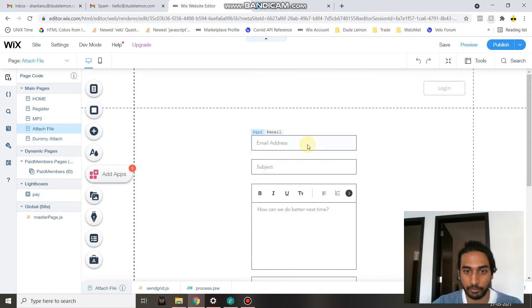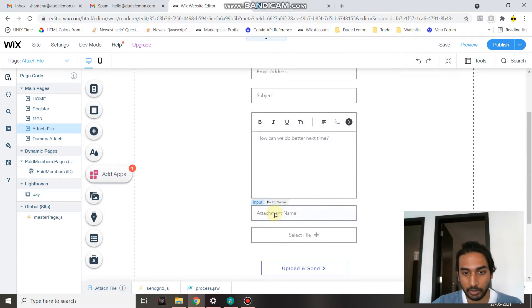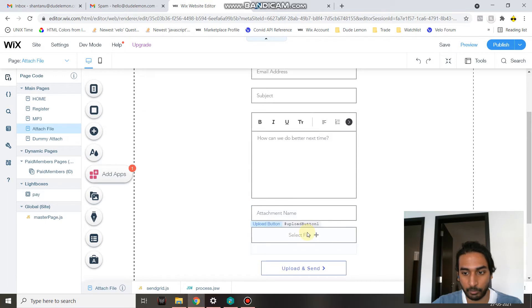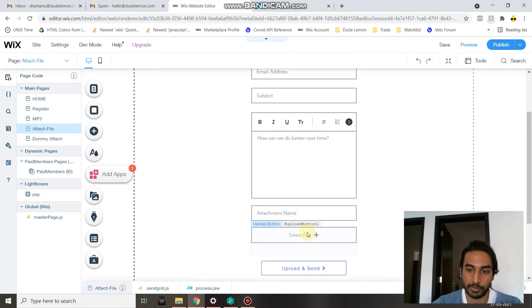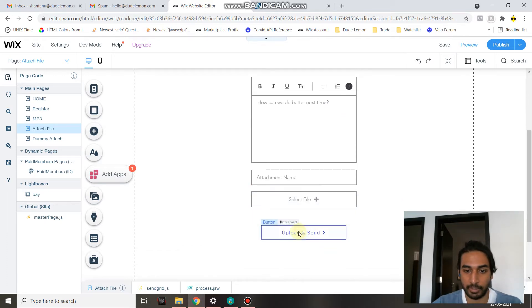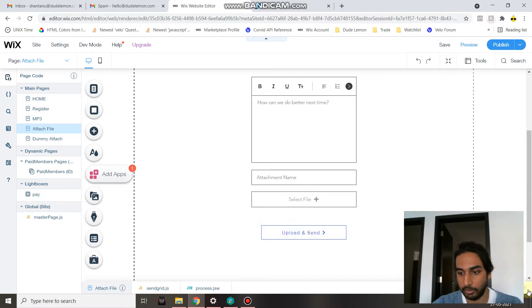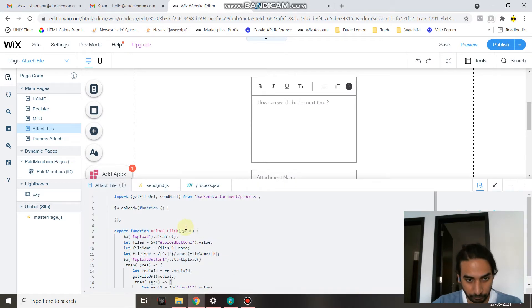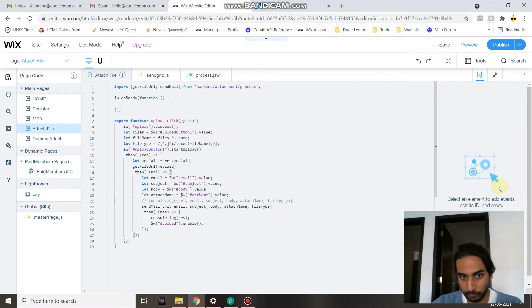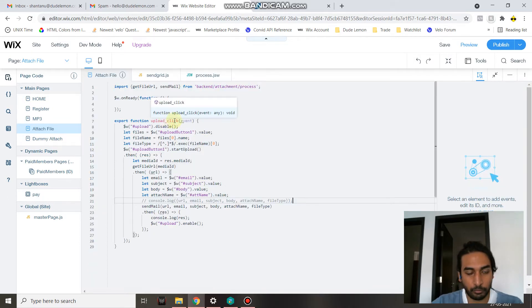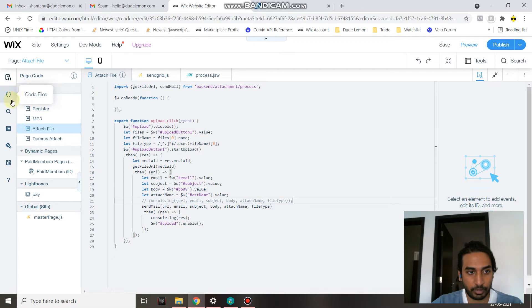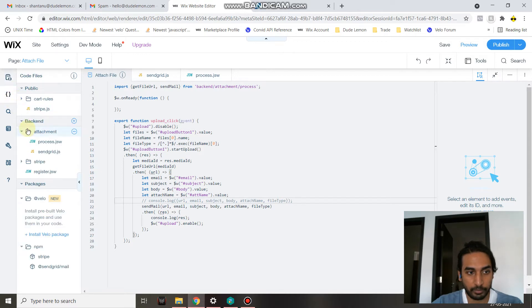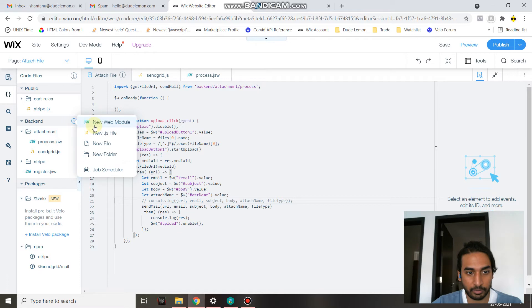Once you have everything set up, it's going to look like this. You have your email, subject, body, the file name which will be sent, and the file which has to be selected from the user's device, and then a button which will upload and send the email. Let's get down to it. First of all, you need to create two files on your backend.